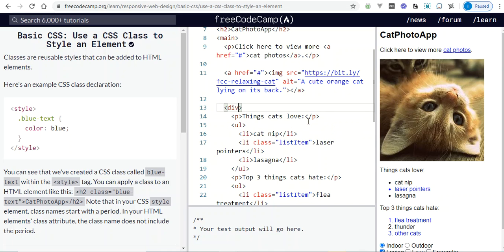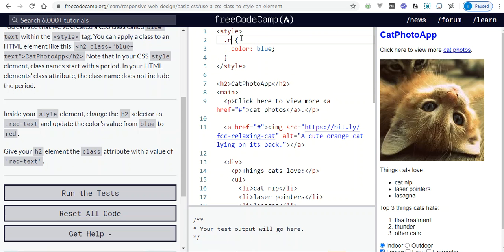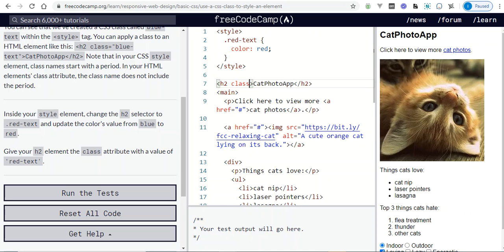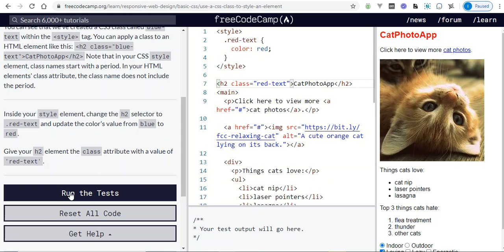The challenge says: inside your style element, change the h2 selector to a class called red-text, change the color from blue to red, and give your h2 element that class. So we change the selector to .red-text, set color: red, and on the h2 element add class equal red-text — no dot, just red-text. As you can see the color changed. Run test.